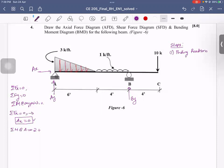For the balance of Fx=0, Ax is equal to 0.